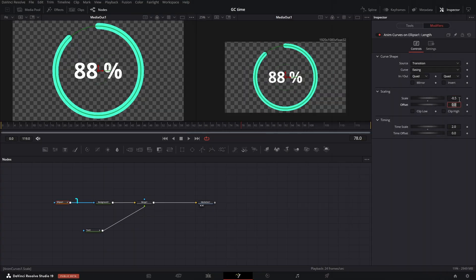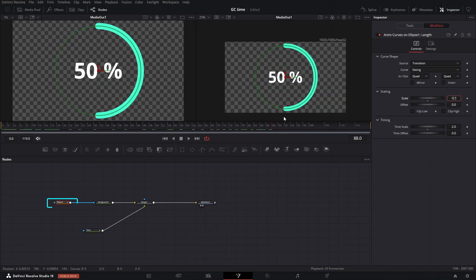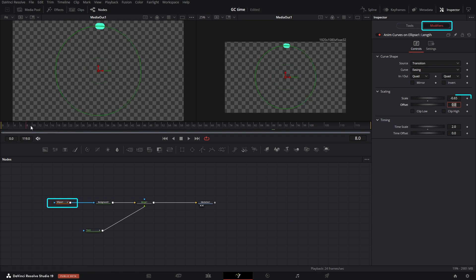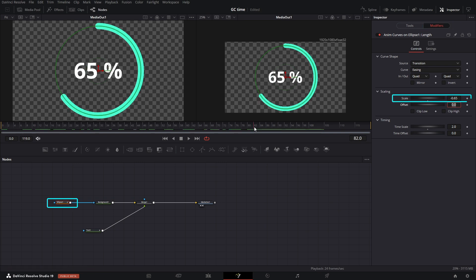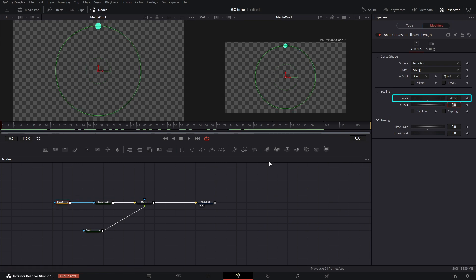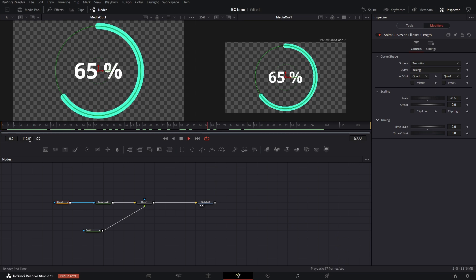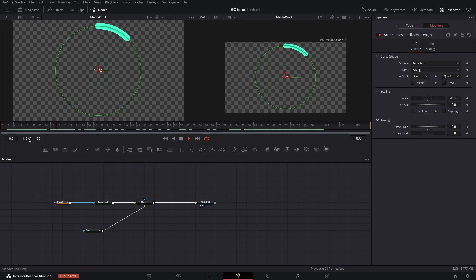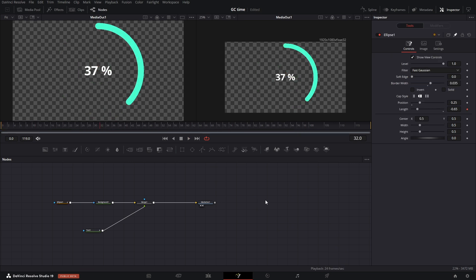To change the percentage value, simply update the ellipse modifier scale. And that's it. Thank you for watching and see you next time.